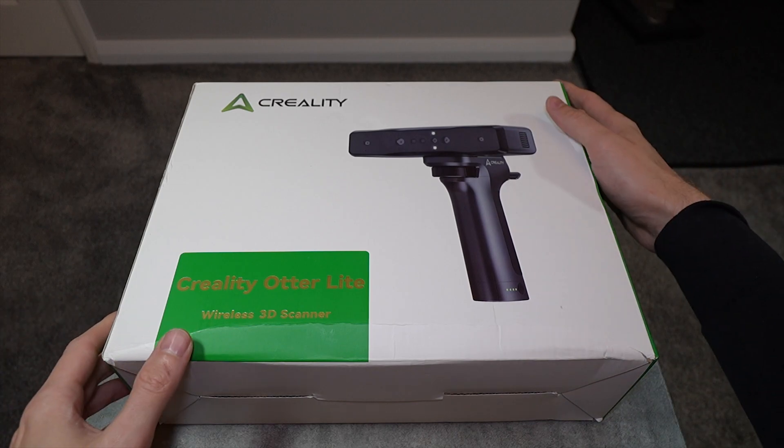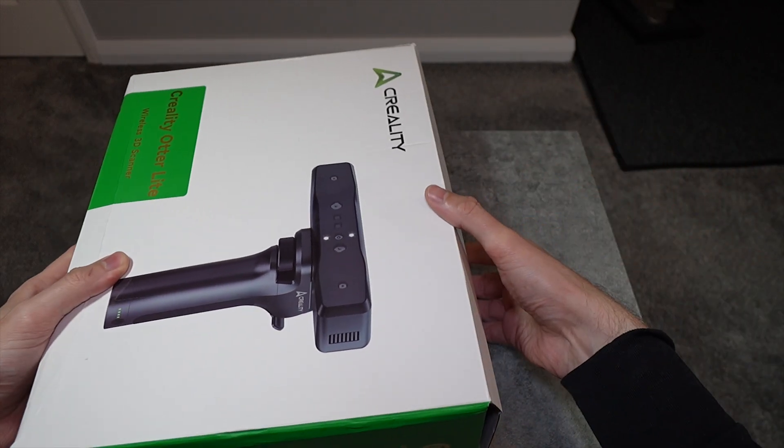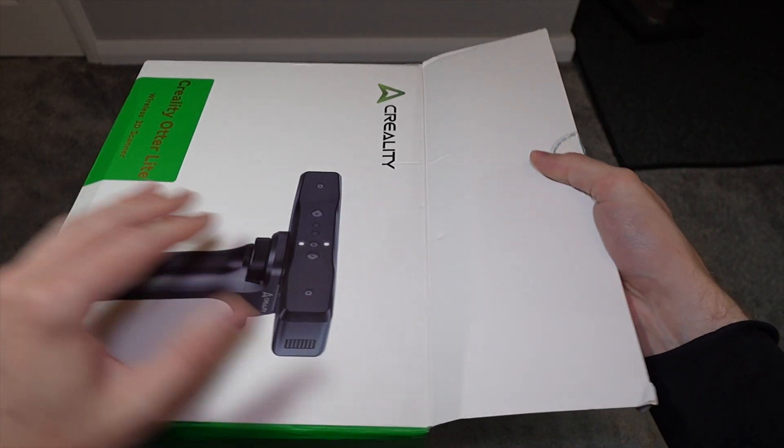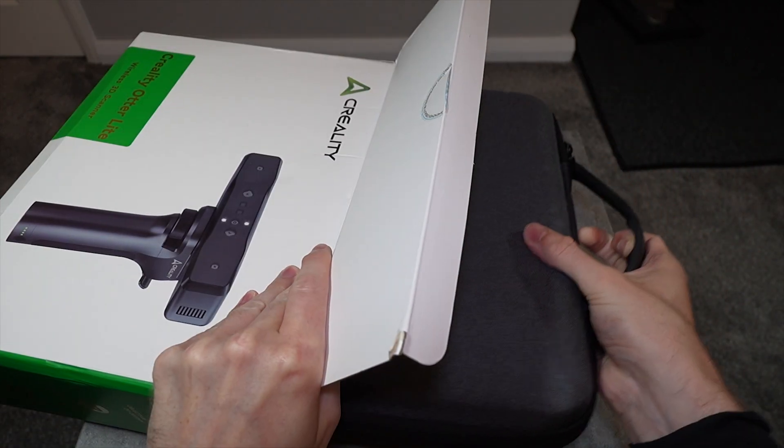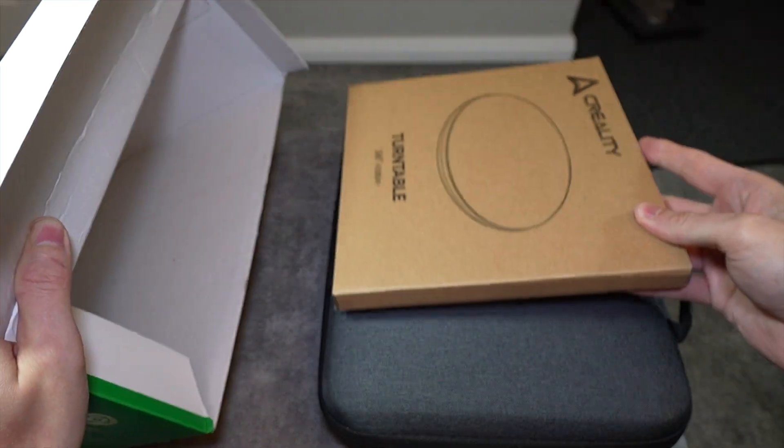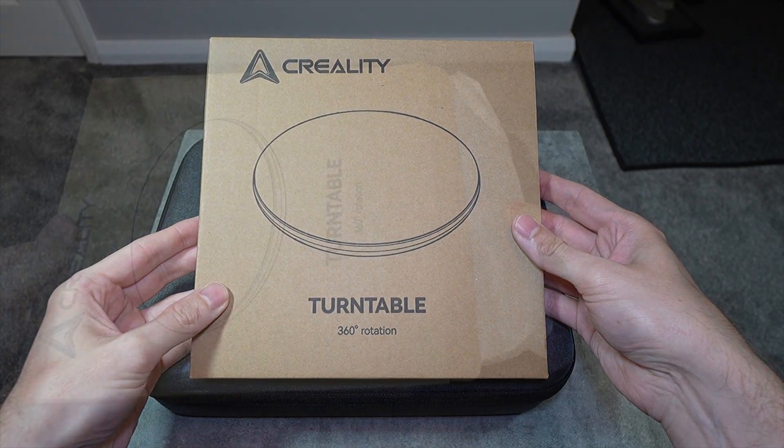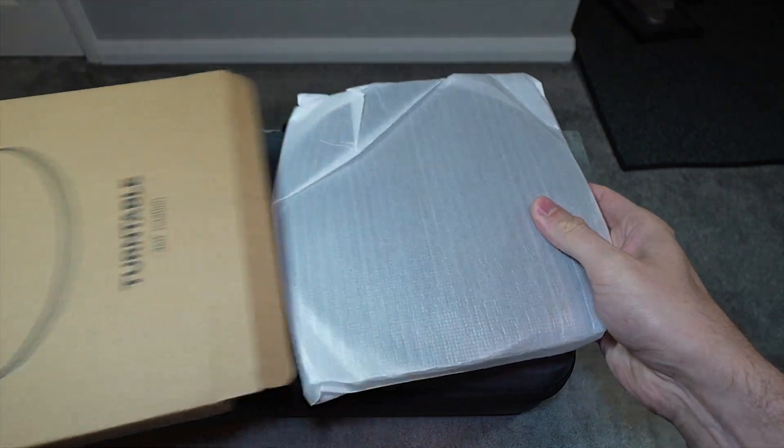Today I'm going to be taking a look at the wireless Creality Otter Light 3D Scanner for the purpose of reverse engineering things in the RC hobby that are difficult or impossible to measure.